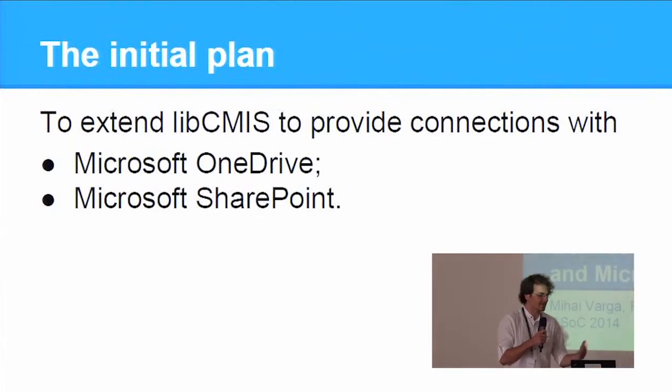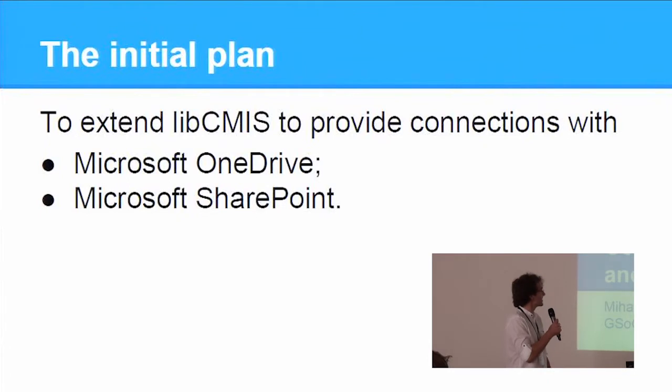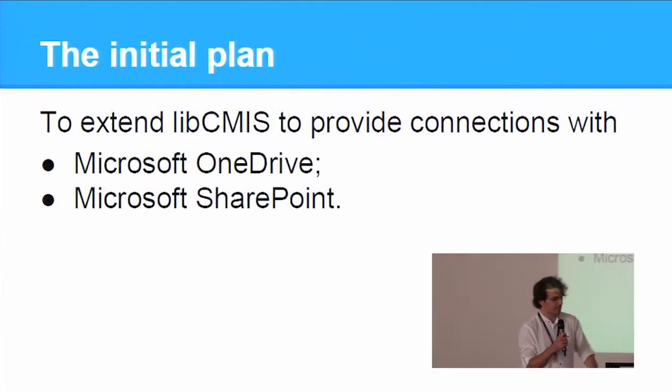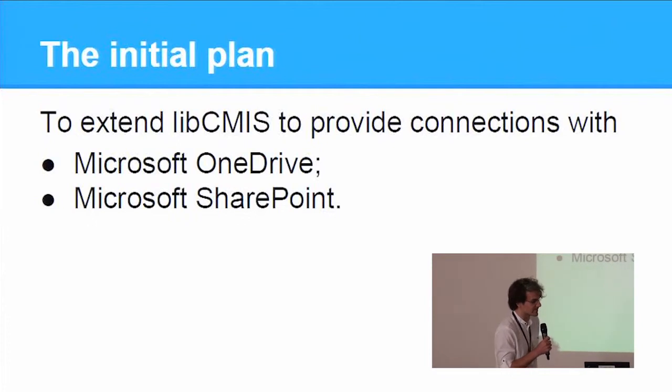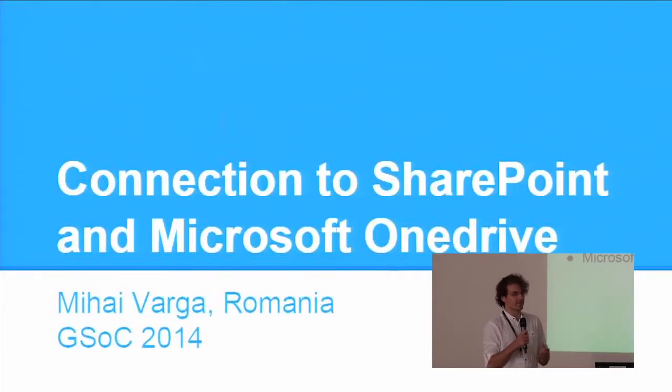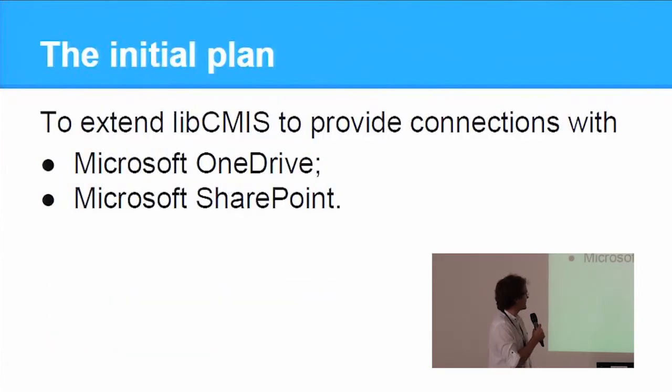The project was called Connection to SharePoint and Microsoft OneDrive, and the plan was to extend the LibCMIS to provide means to connect with both OneDrive and SharePoint.